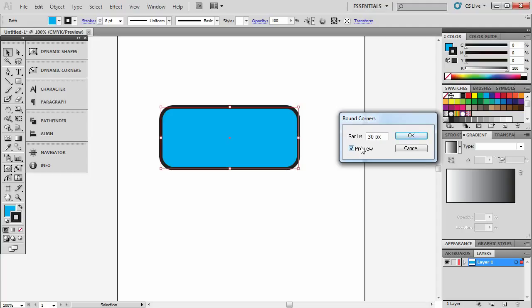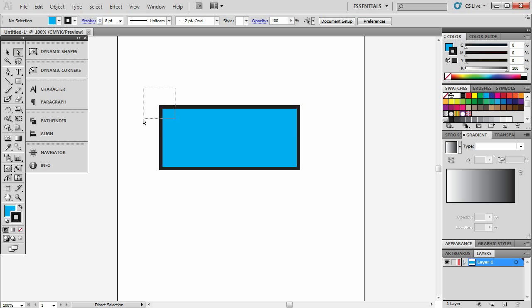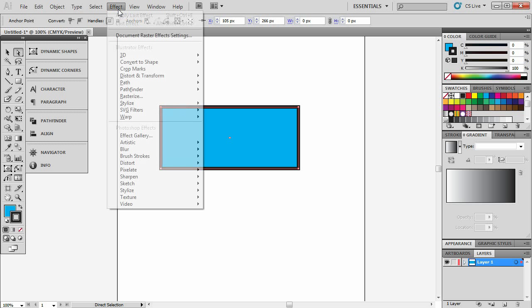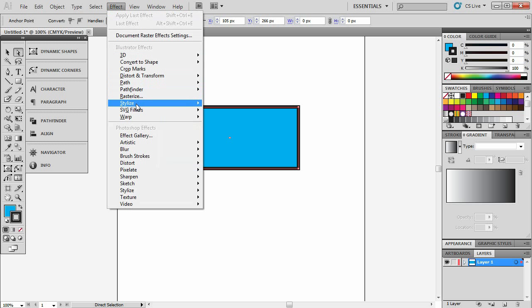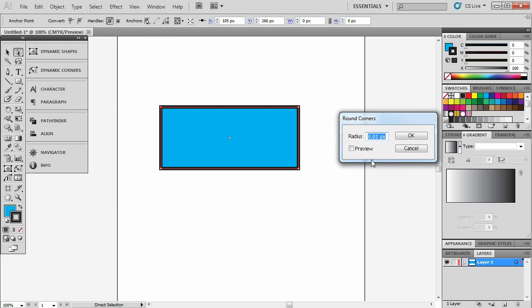What's even worse in Illustrator with rounding corners, if you just want to round this one corner, I'll get it out eventually. If we select just this one corner, we hit effect, stylize and round corners. Once again, we'll hit 50 pixels and we hit preview. It applies to the whole shape which is a real nuisance.